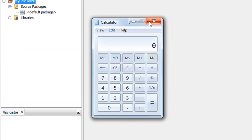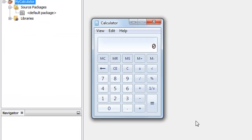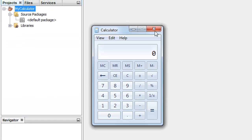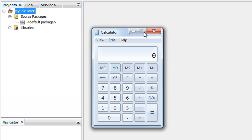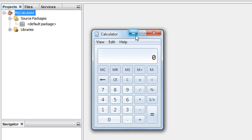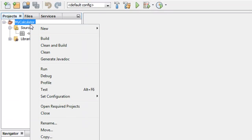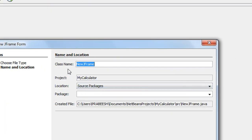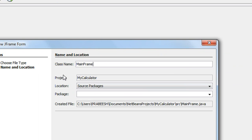Now let us refer back to the calculator available with Windows. We need to create the frame for our calculator. You can see a frame with a close button, a disabled maximize option, and a minimize option. To create it, right-click your project name, choose New, then choose the JFrame Form option. Specify a class name — I give it as 'mainframe'.